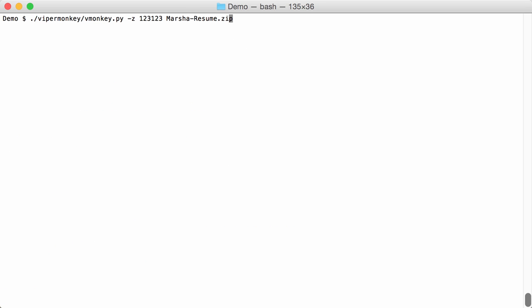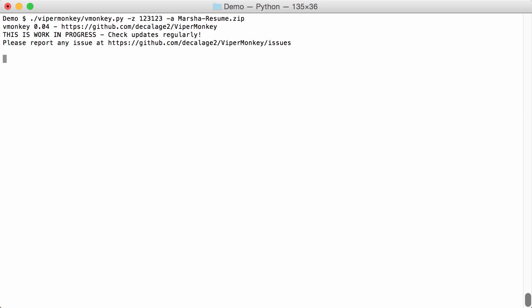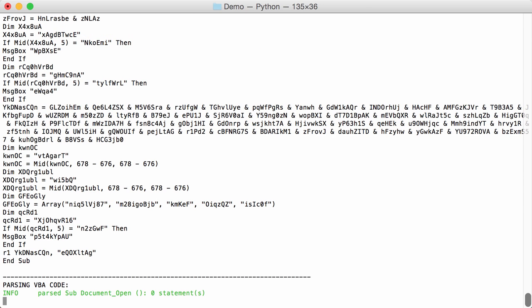And that is to use the same ViperMonkey command but with option A. And that's where we will use an alternate parser. Because ViperMonkey is still in development. And this here will take a bit longer to analyze.